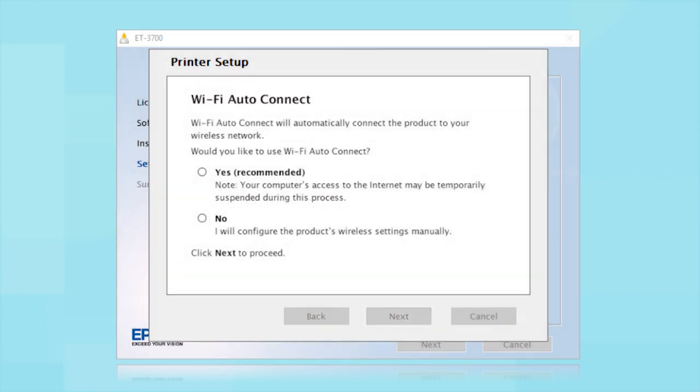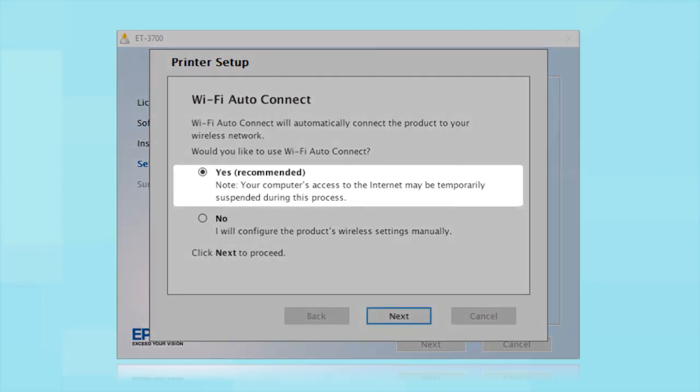If the installer is able to detect your wireless settings, you see this screen. Select Yes and click Next.